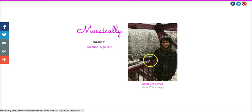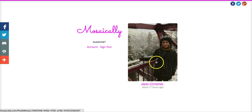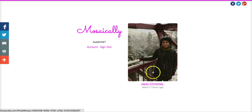And this is the mosaic that I made. It's called Japan Christmas obviously because we went to Japan for Christmas, and this is a picture that my boyfriend took of me. I'm on a bridge and it's snowing and it was lovely.